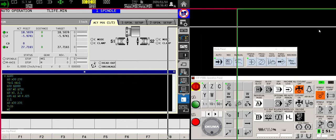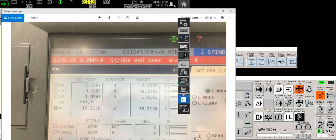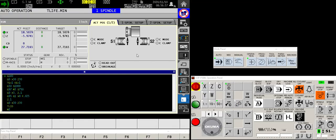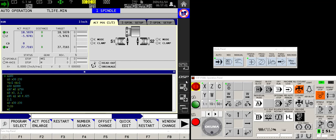Ever had this happen? Let's see if I can center that a little better. If you've ever had an alarm that says stroke end over and then the axis being specific right here, what that means is that for some reason your machine has completely over-traveled.